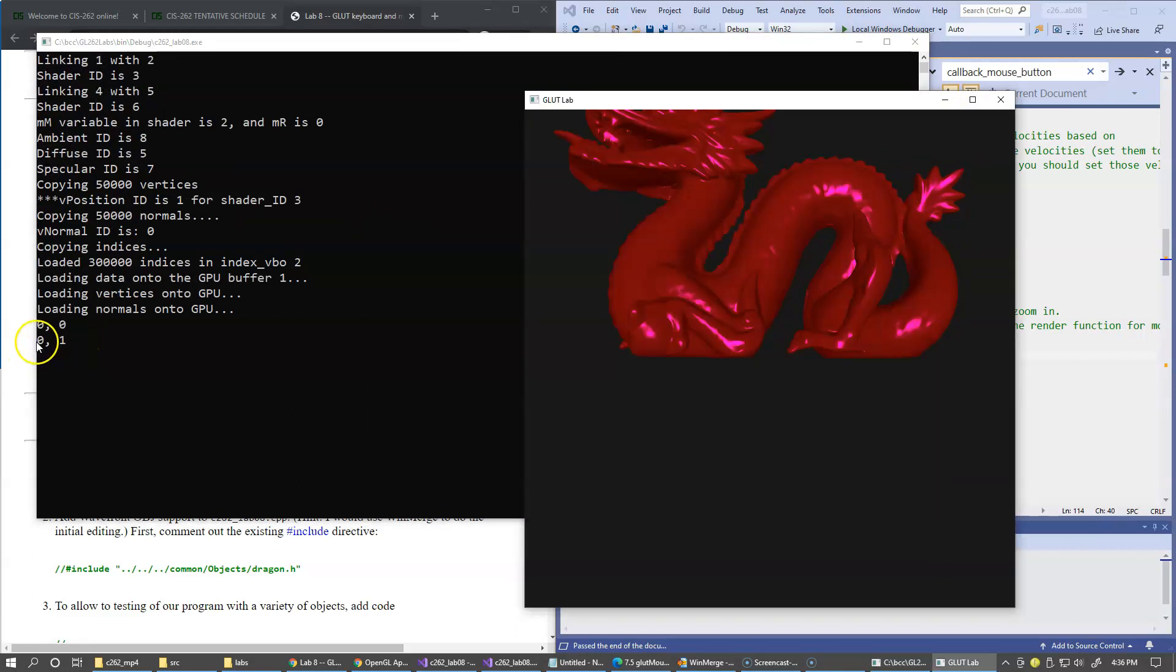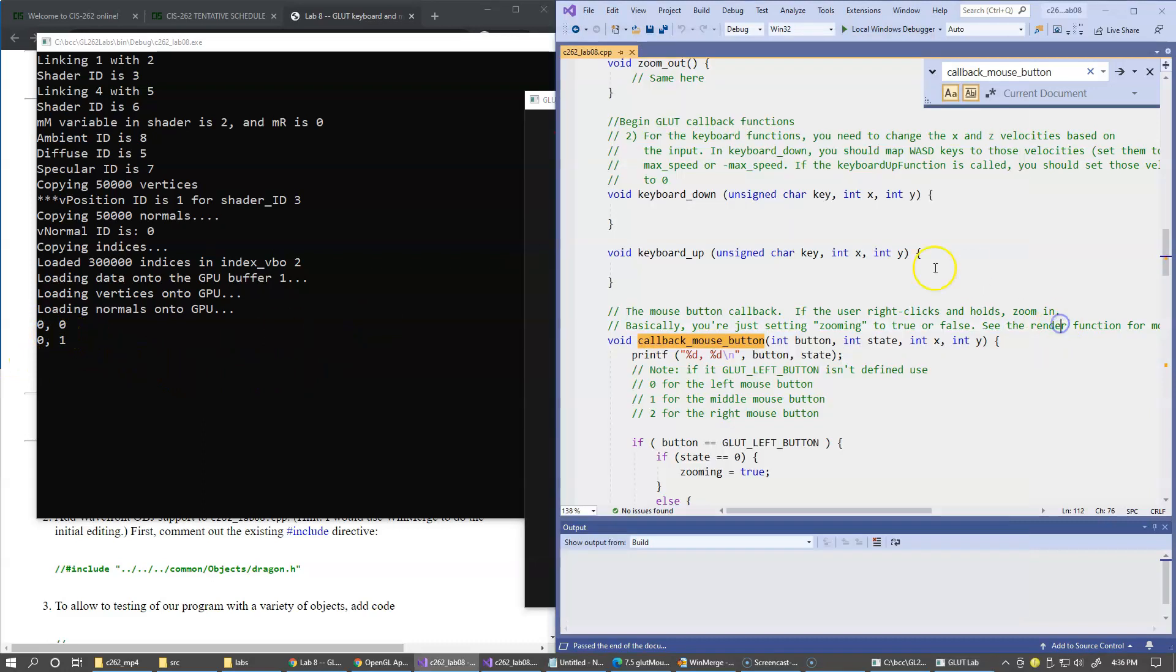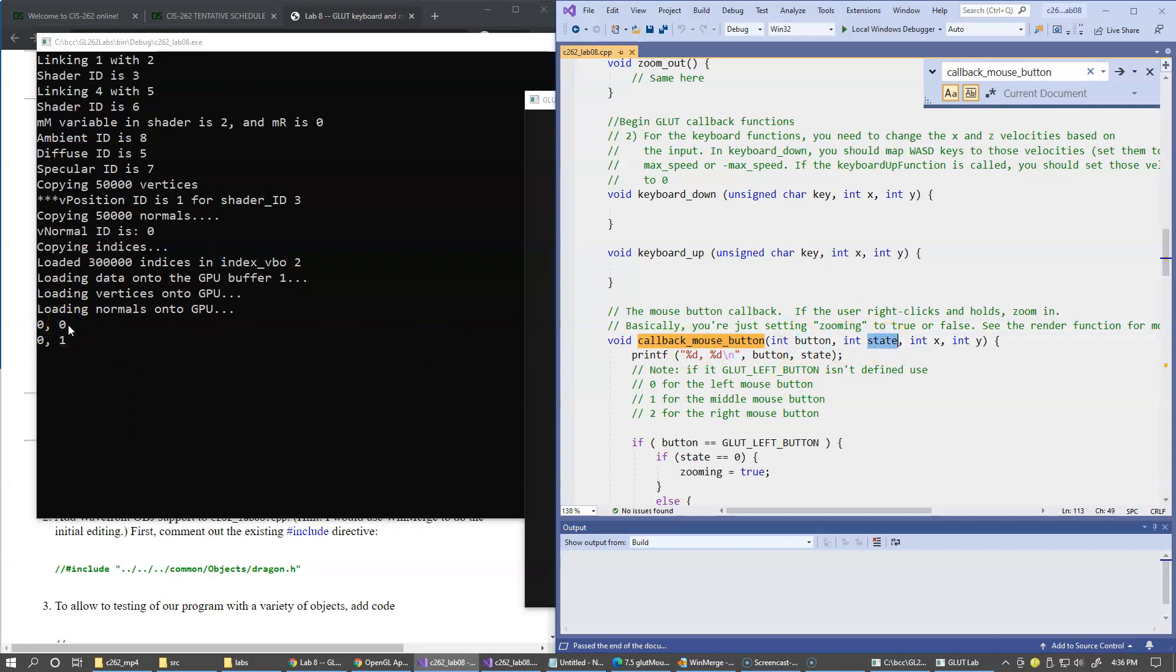Here I just clicked once in the window, and it gives me basically the button is 0, which is my left button, and then the state is first 0, which is the button is pressed down, and then it goes up. Immediately we get another notification with the state equal 1.